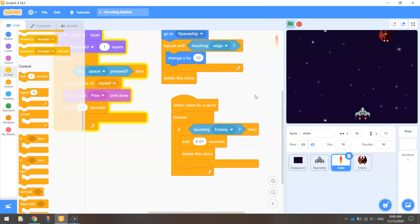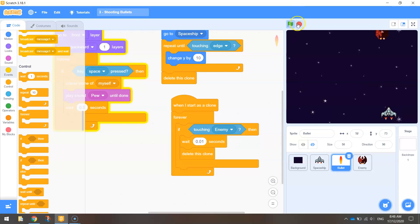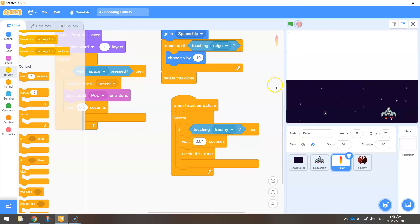That looks good — the bullet disappears along with the red spaceship. That's all we need to code up in this tutorial. In our next tutorial we'll start looking at adding a score panel, and we'll probably look at adding lives in future tutorials as well. See you in those videos.